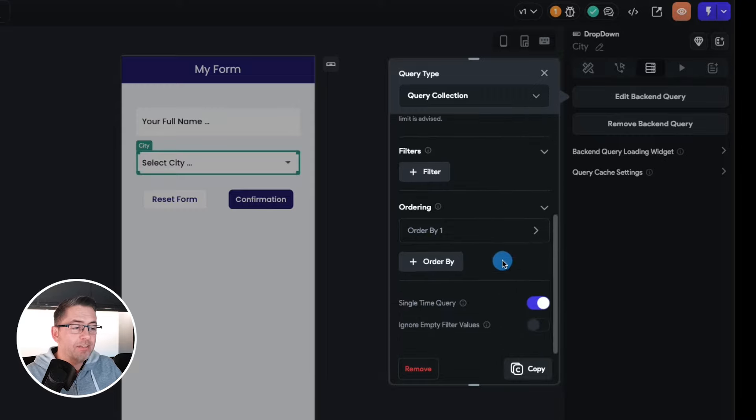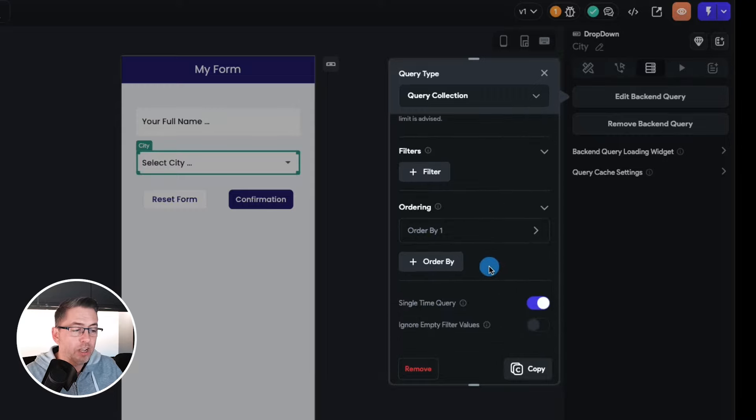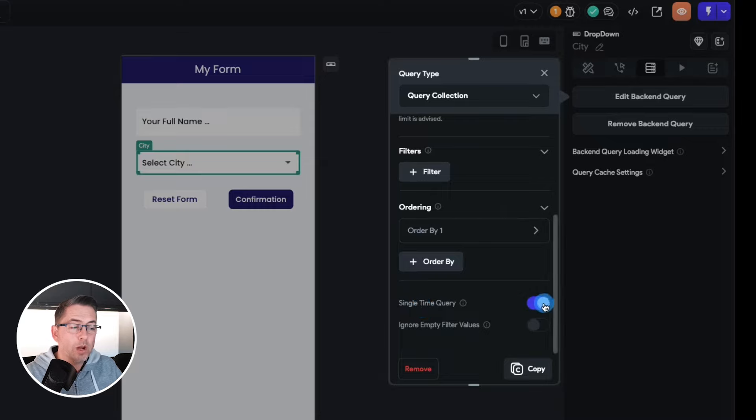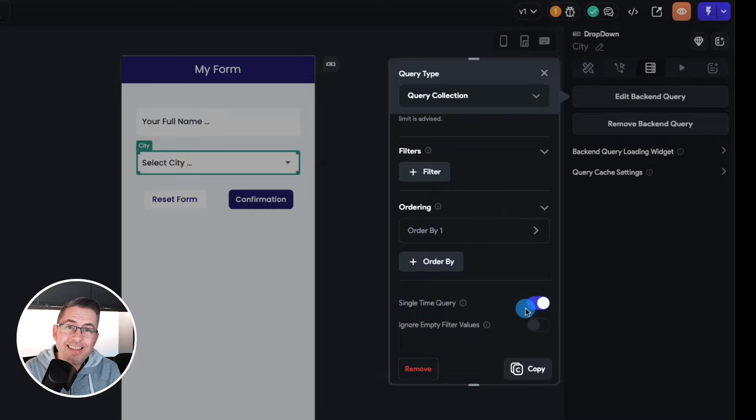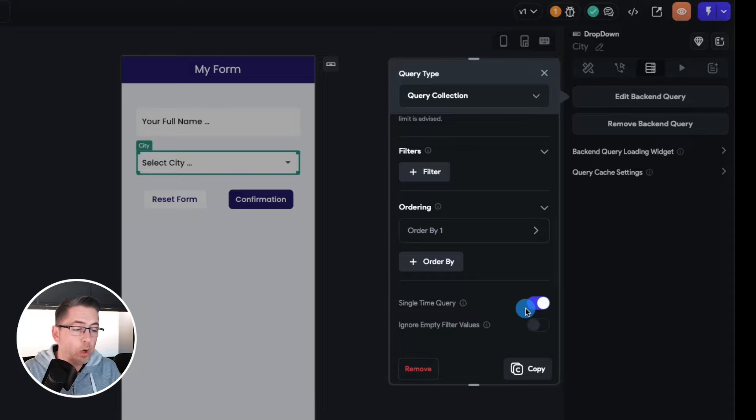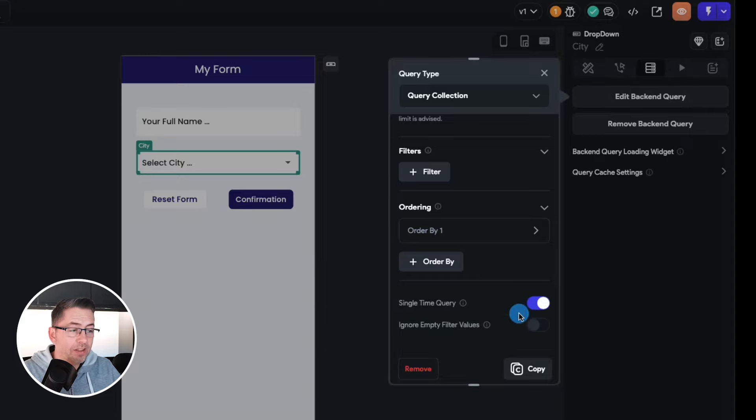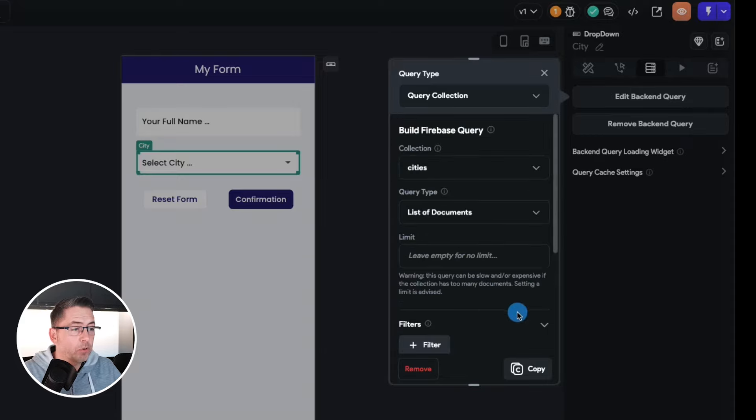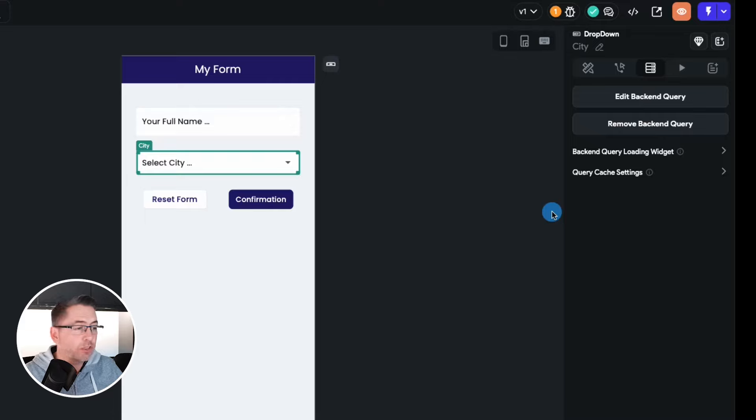Down here I've got some ordering that's taken place which is just ordering the cities into alpha order. But just down here this is where there's been a slight change, I've got single time query selected. Now because this is static data I'm just going to want to make that query as a one-off.